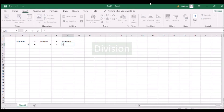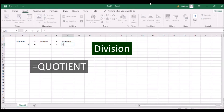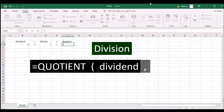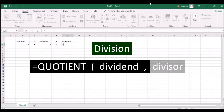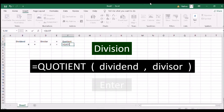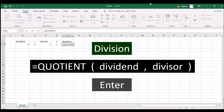To use division in Excel, type QUOTIENT and an open parenthesis, the first number as the dividend, a comma, the second number as the divisor, and a close parenthesis. Then press ENTER.